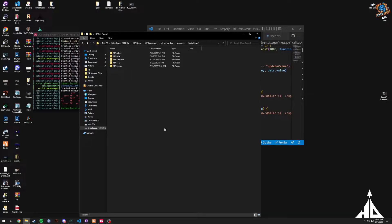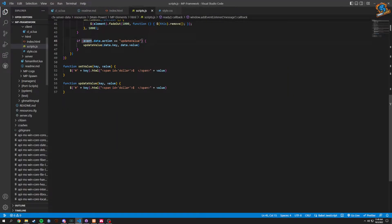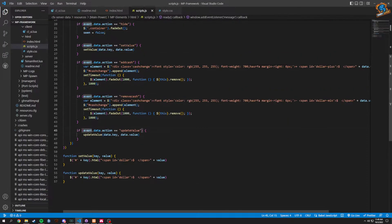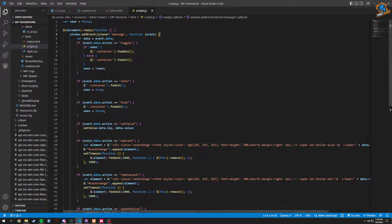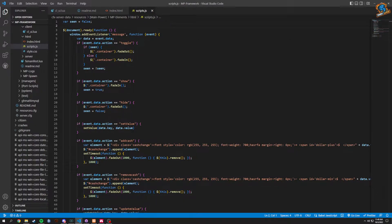All right, we're back with another creative 5M framework. This time we're gonna be working in our JavaScript elements and we're just gonna make sure that we get our notifications working basically.